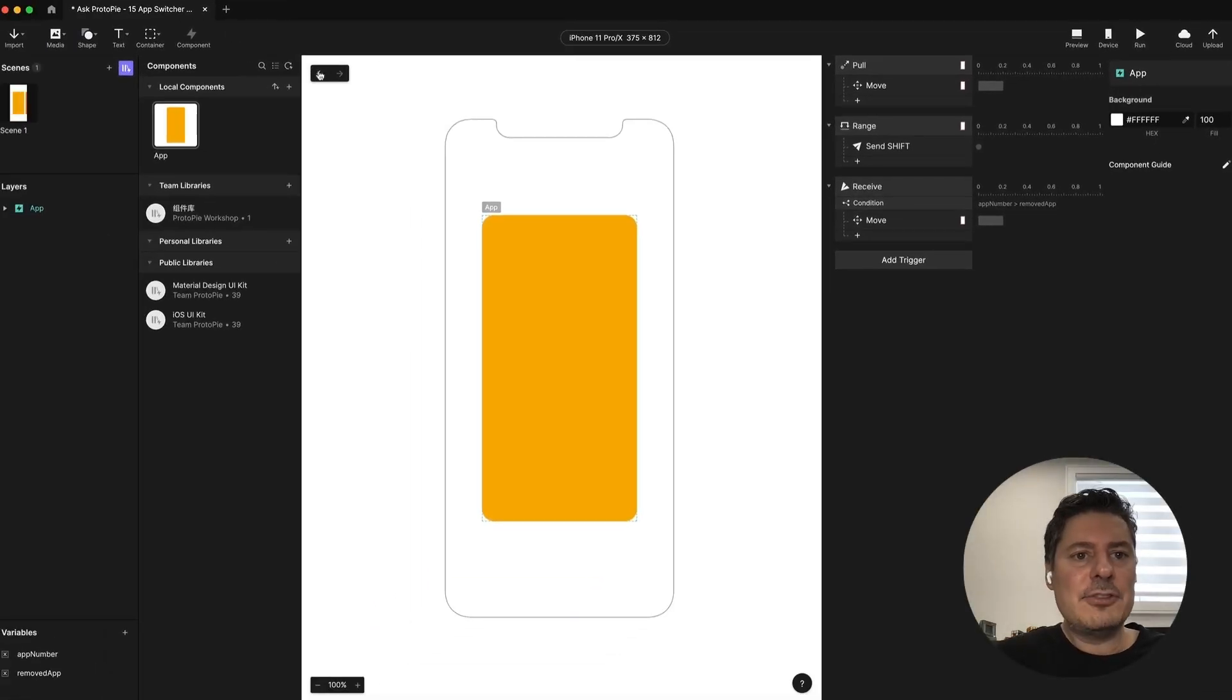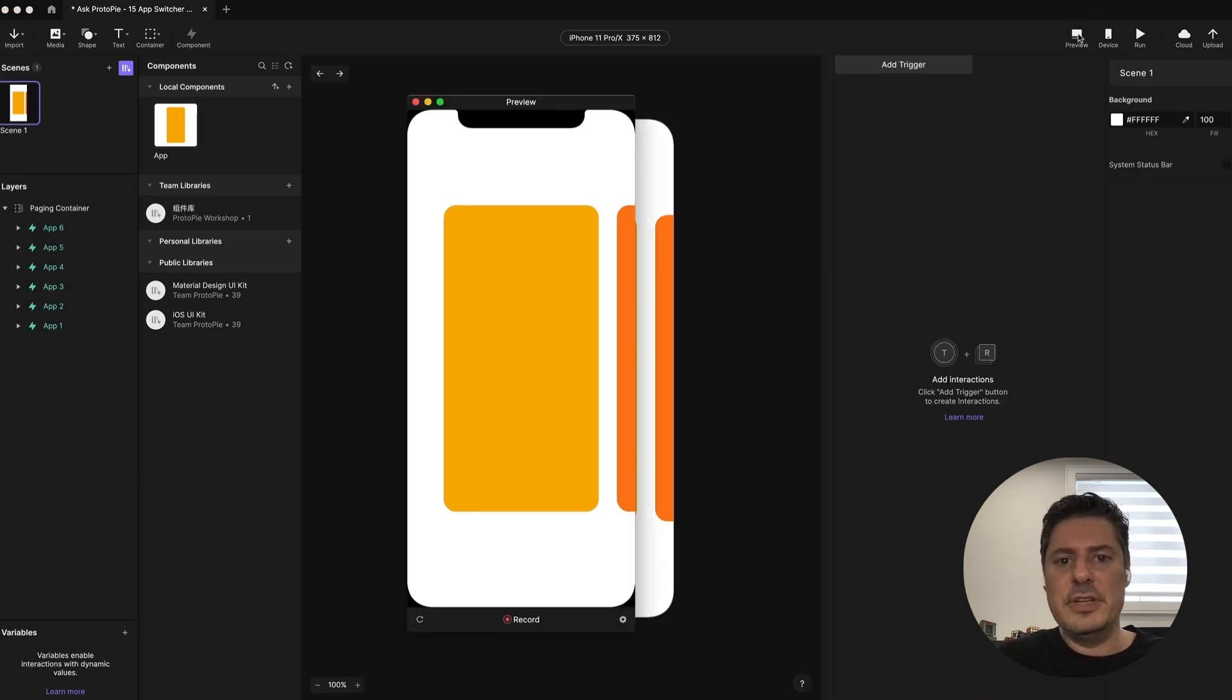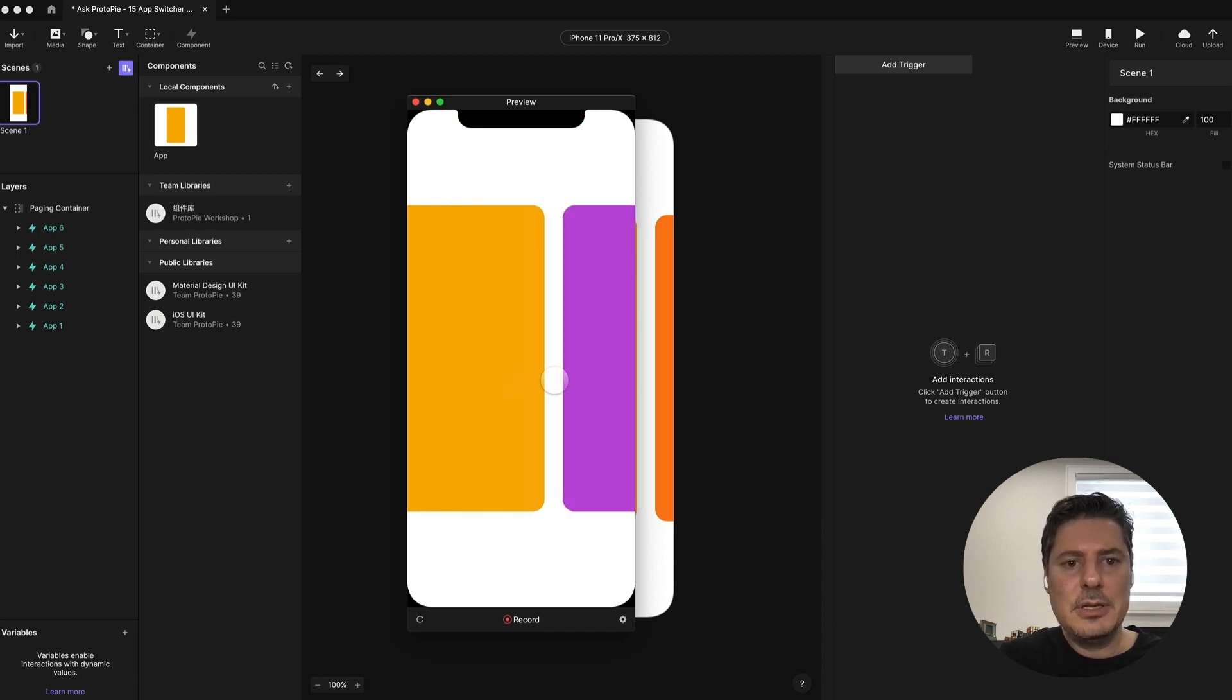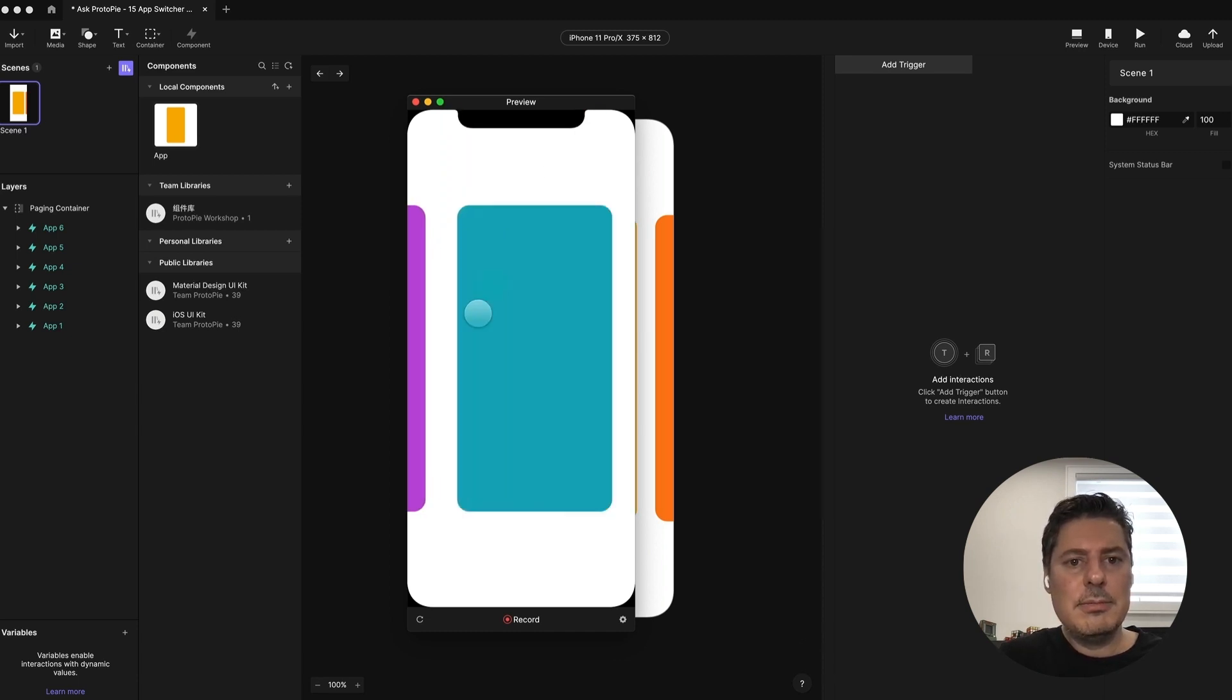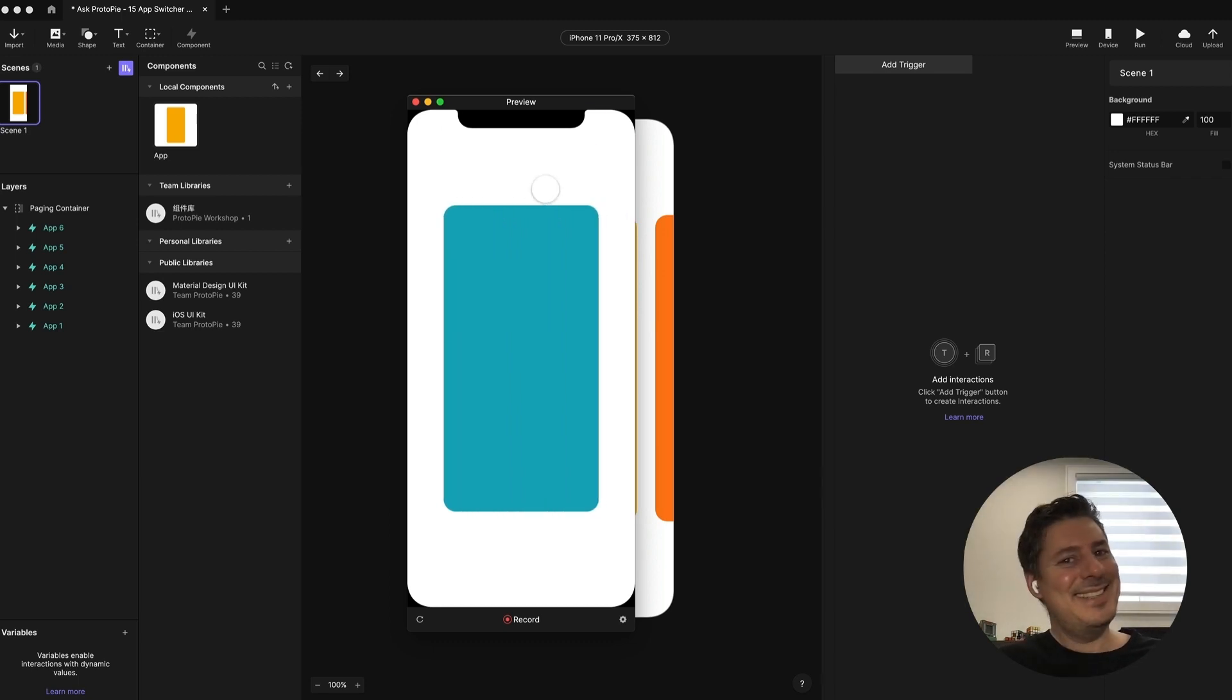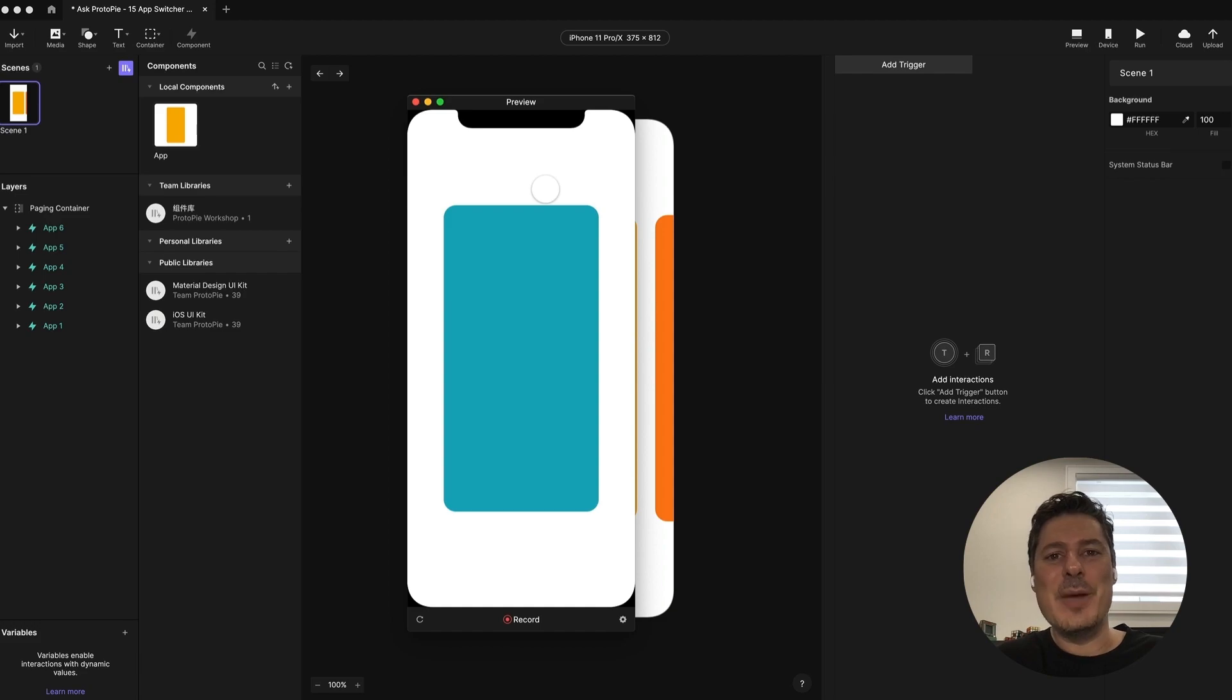This should be all we need to do. So let's go back to our scene and try this out. So I'm going to preview this. And let's go over by one. I'm going to swipe this up. And there you go. We have our app switcher prototyped. Easy as pie. If you run into a snag with one of your pies and you'd like to ask us for help, please check out the link in the description below. Thank you for watching. And we'll see you in the next video.